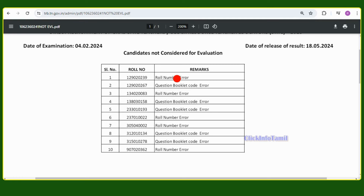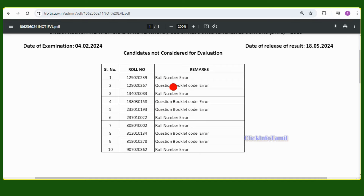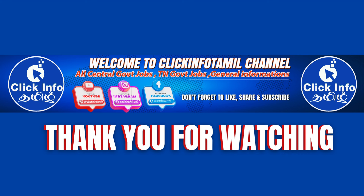If you need to check the notification, the result is very important. I am going to tell you about the awareness in this video. Please don't forget to check the notification. If you are ready to fill the roll number, please fill it in. I will be happy to see you next time.